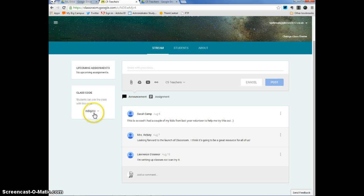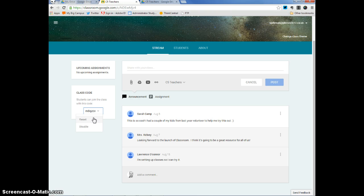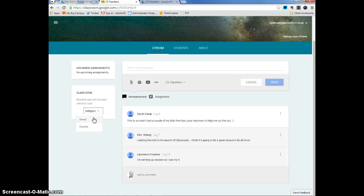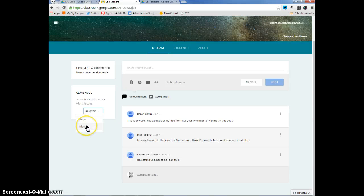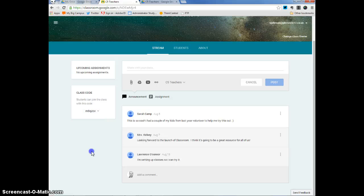This group also has a class code that's specific to it. When I click on the arrow next to it, I can reset this code, make it different. If there's people that have the code and I don't want them to have the code, I can reset it to change it. Or I can disable the code so no one else will be able to join the class group.